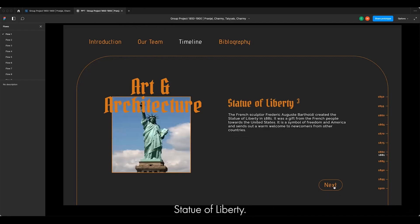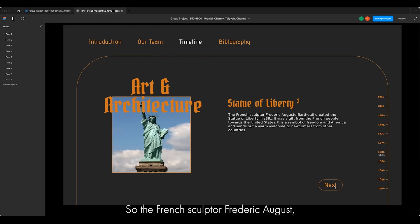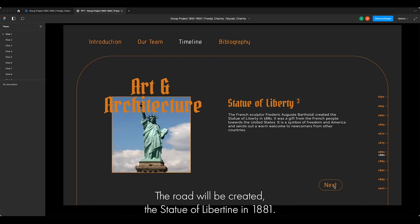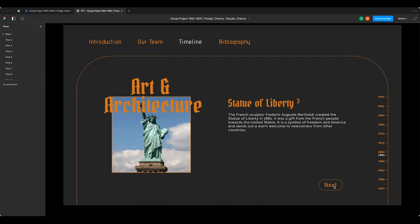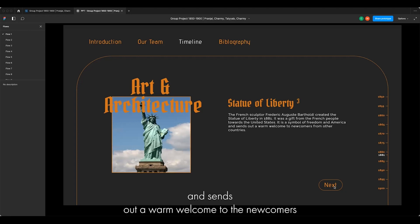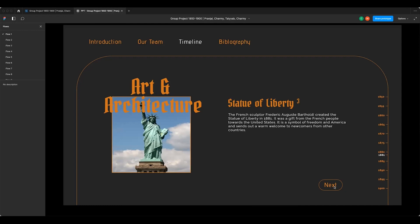The Statue of Liberty. French sculptor Frédéric Auguste Bartholdi created the Statue of Liberty in 1881. It was a gift from the French people to the United States. It is a symbol of freedom in America and sends out a warm welcome to newcomers from other countries.